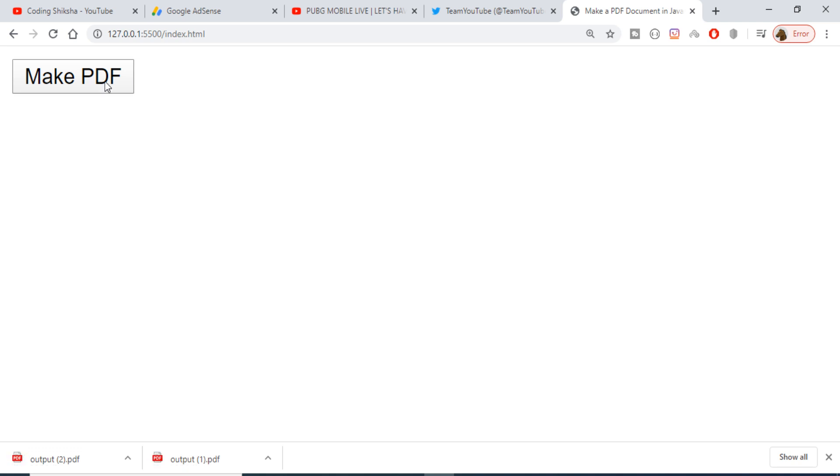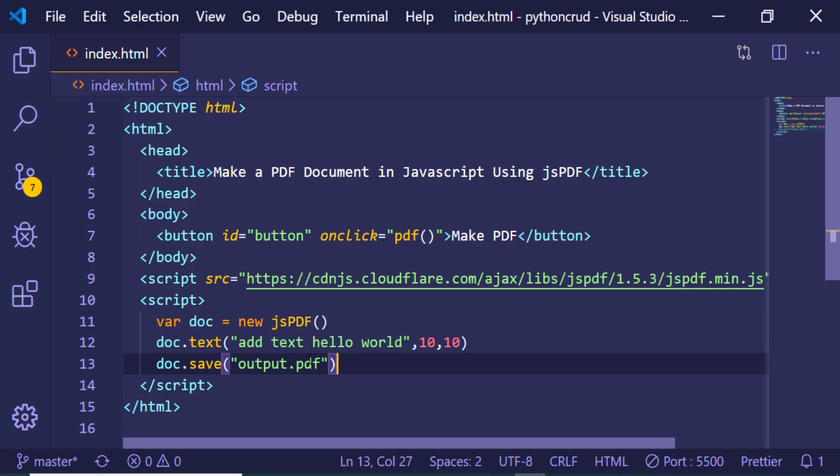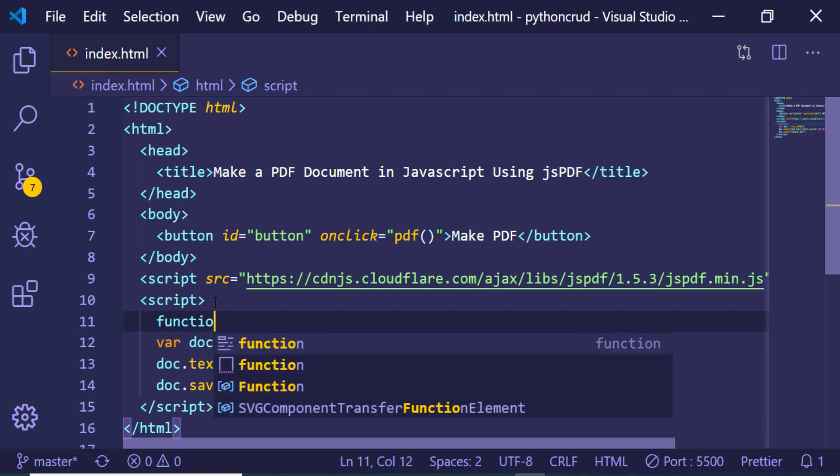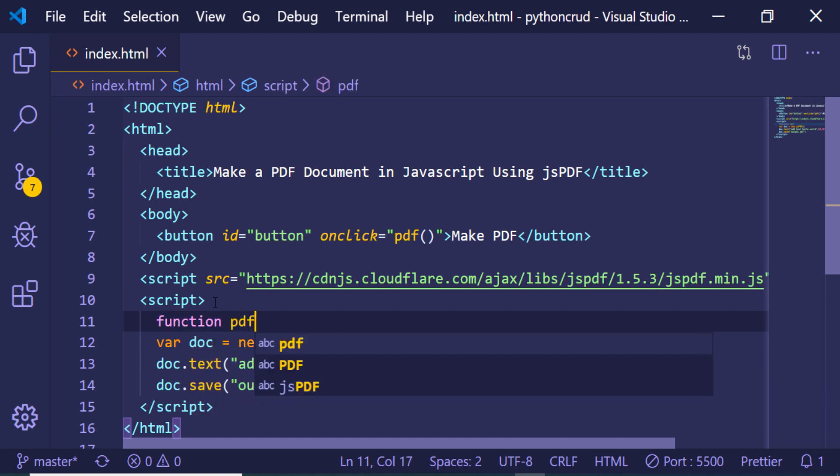We need to wrap this code inside this PDF function, so we just need to make this PDF function.